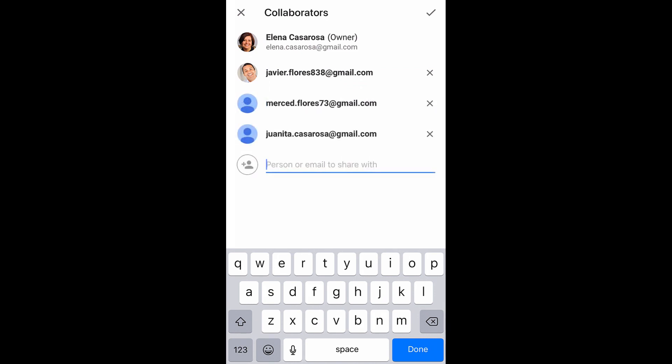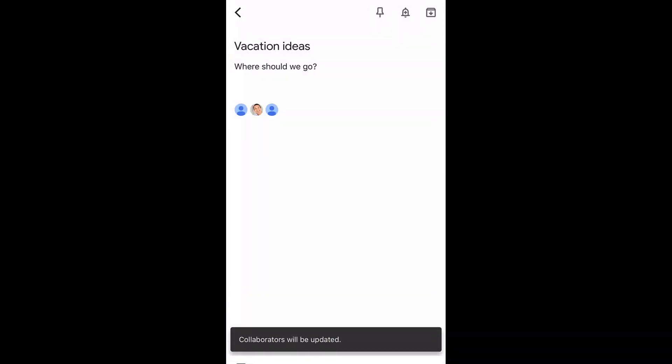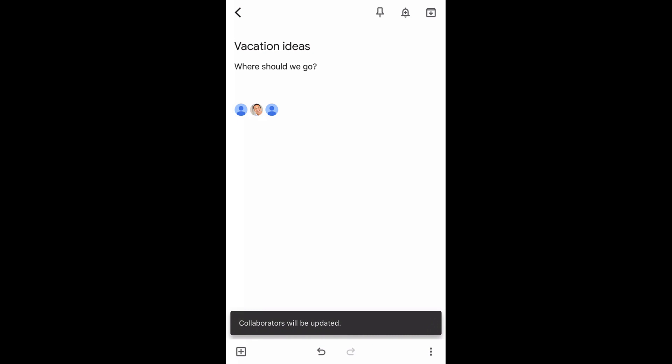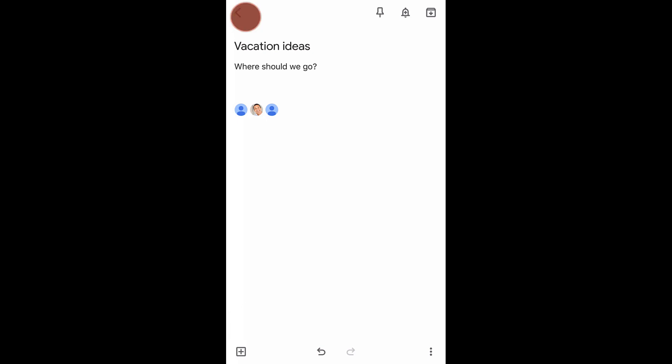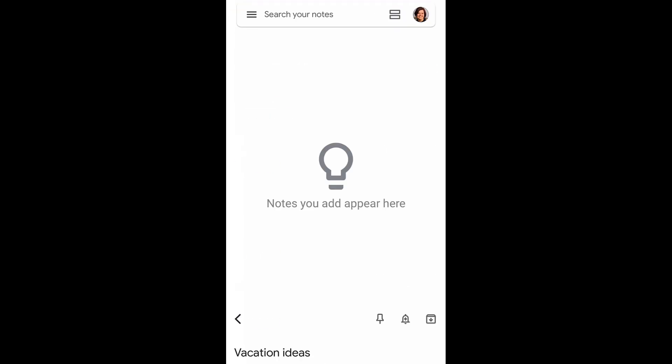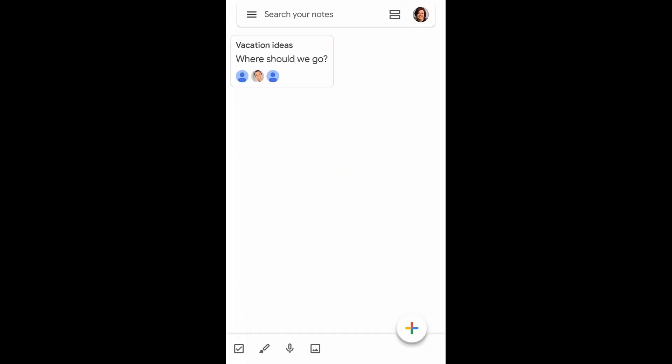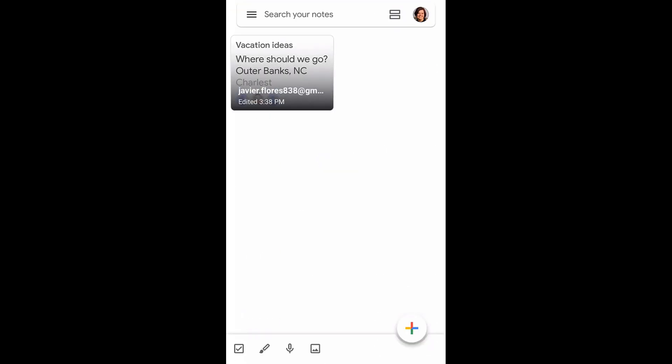When you're done typing their emails, tap the check mark icon. You'll see the collaborators below the note, which lets you know that the note has been shared with them. Tap the back arrow button to have the note show up on your home screen. They can now add their thoughts to it.